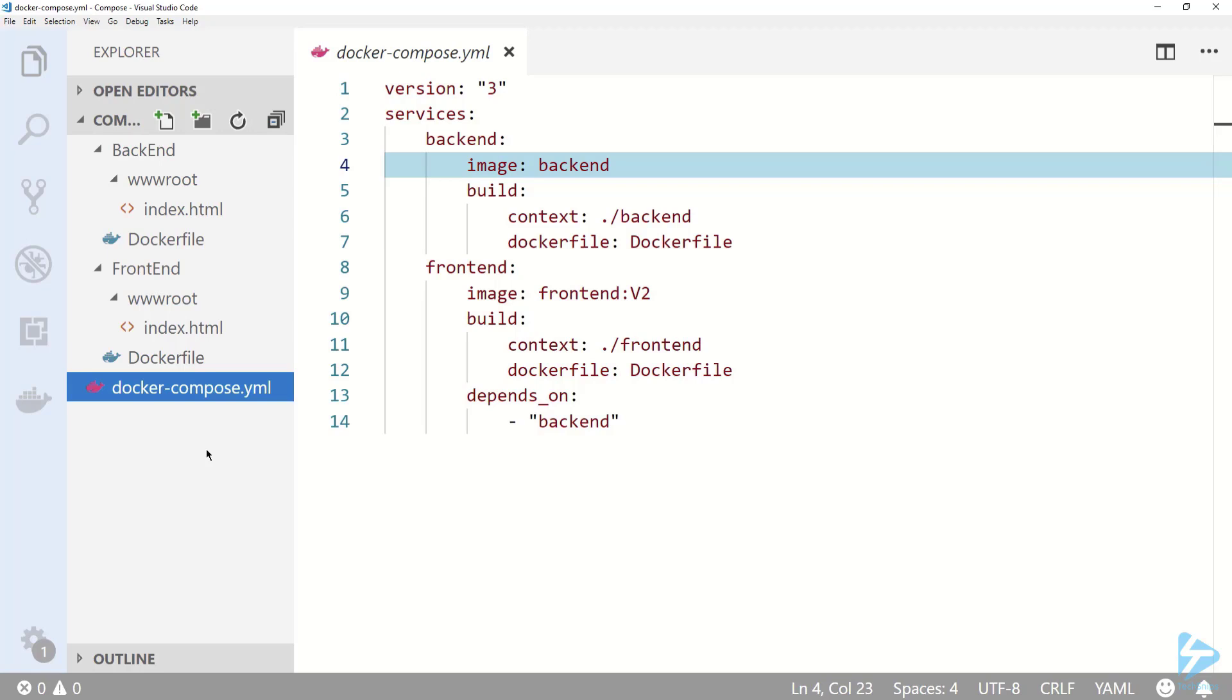Docker Compose reads YAML files which tell it what containers need to be built and how to build them. In the YAML file we need to specify services to define our containers. Here I'm setting up two services, backend and frontend.